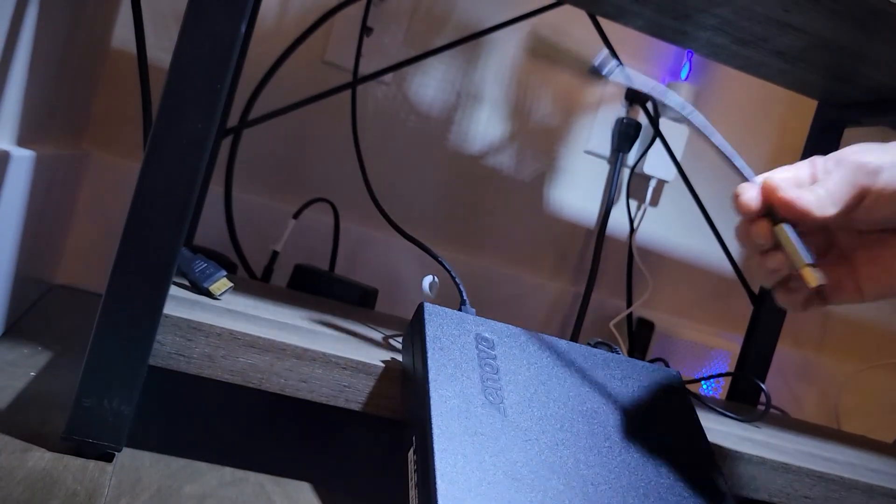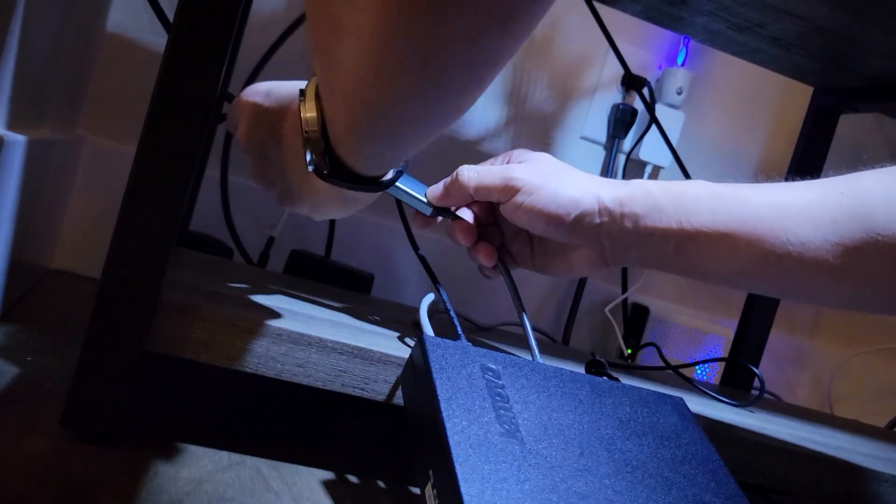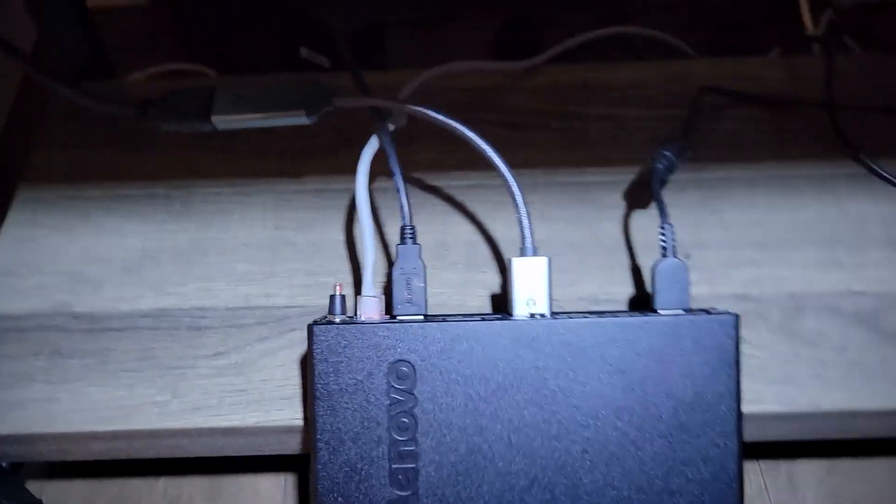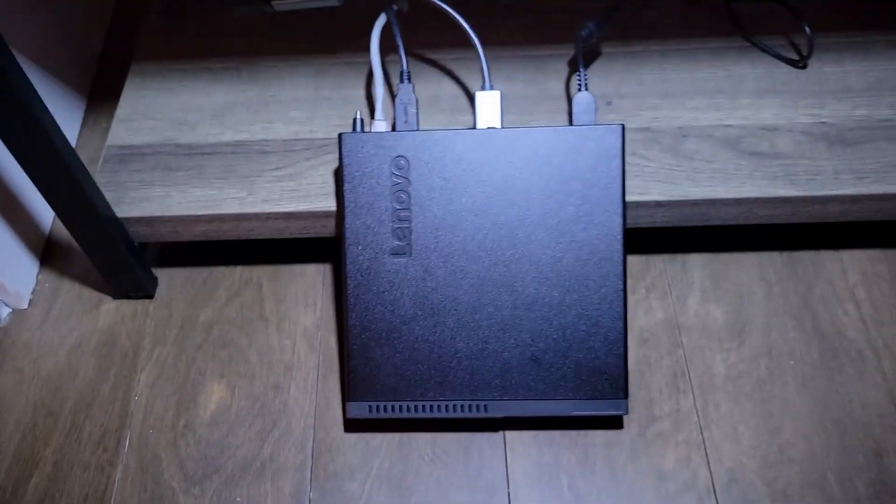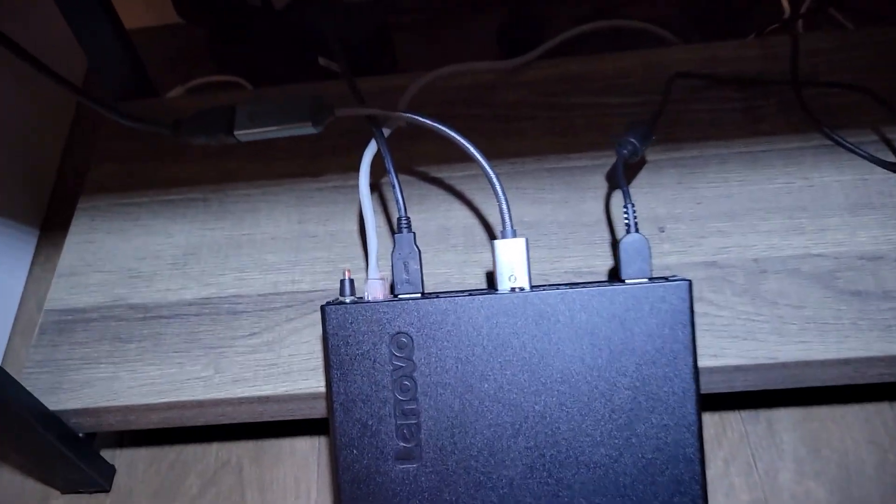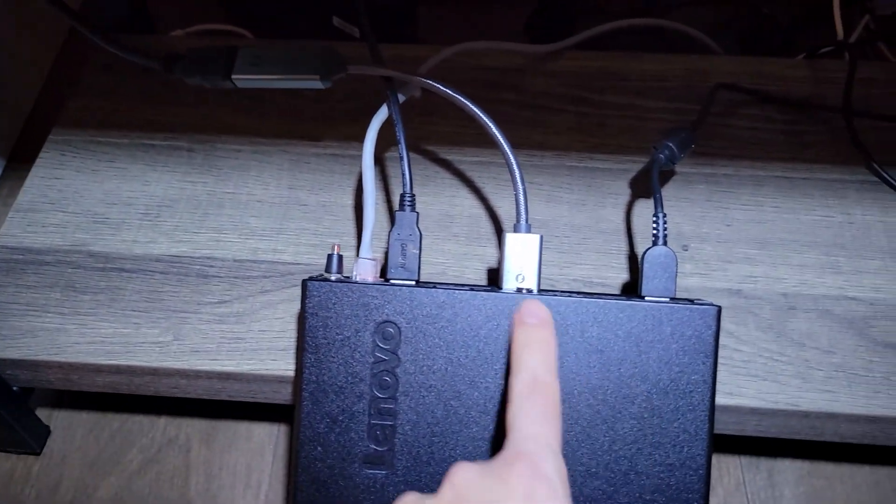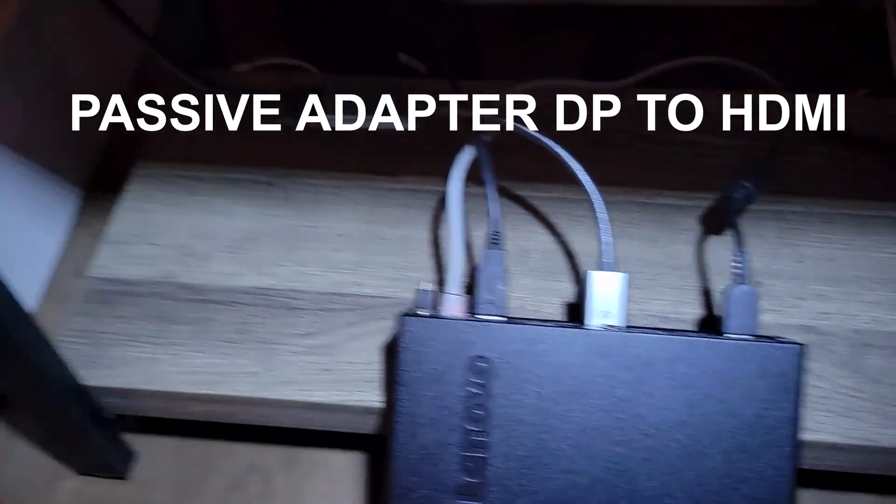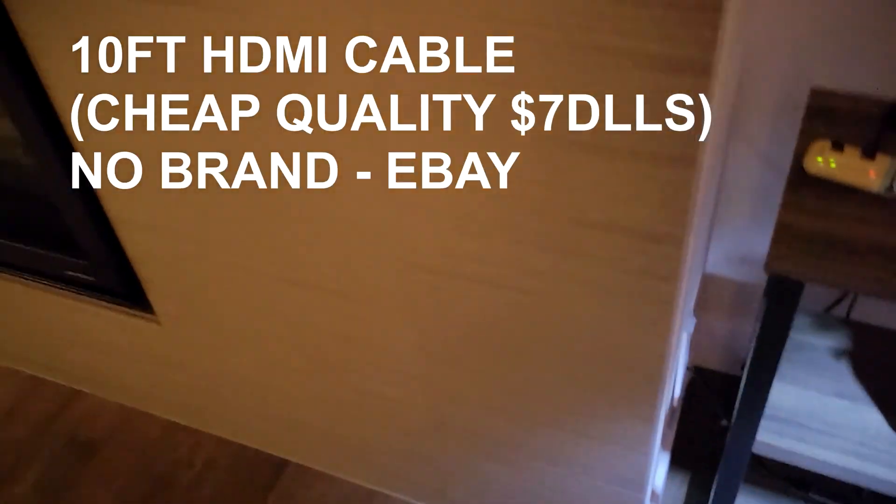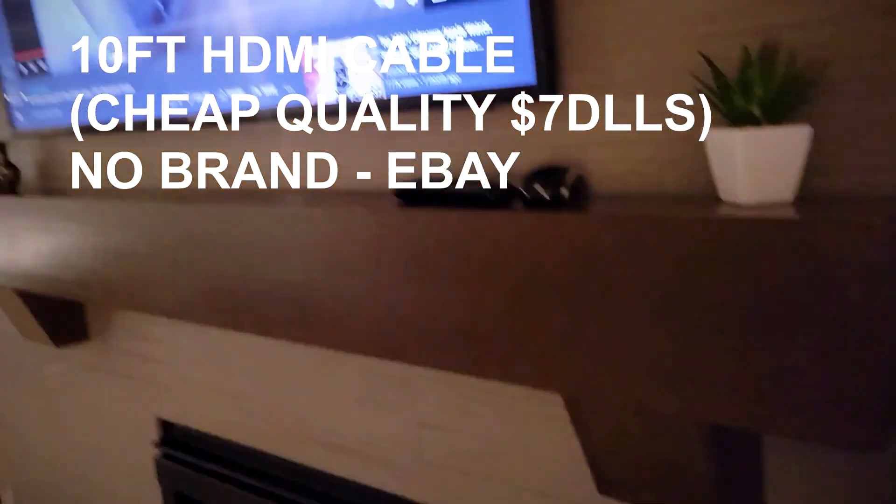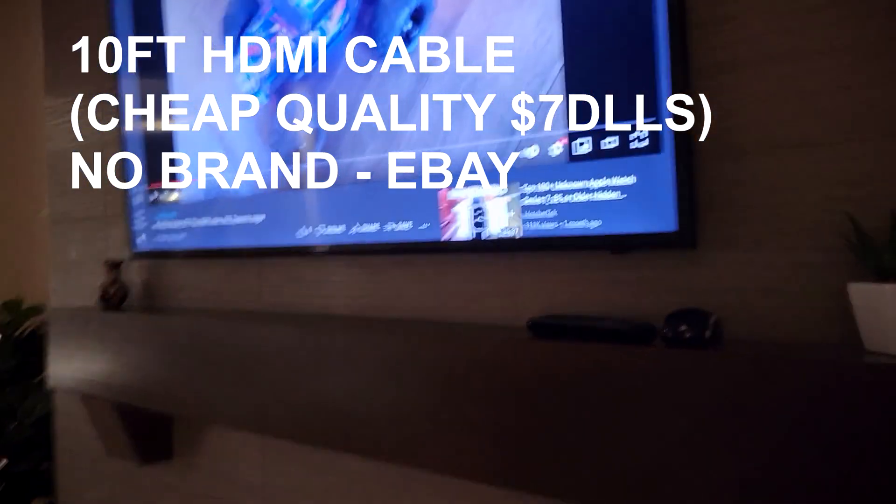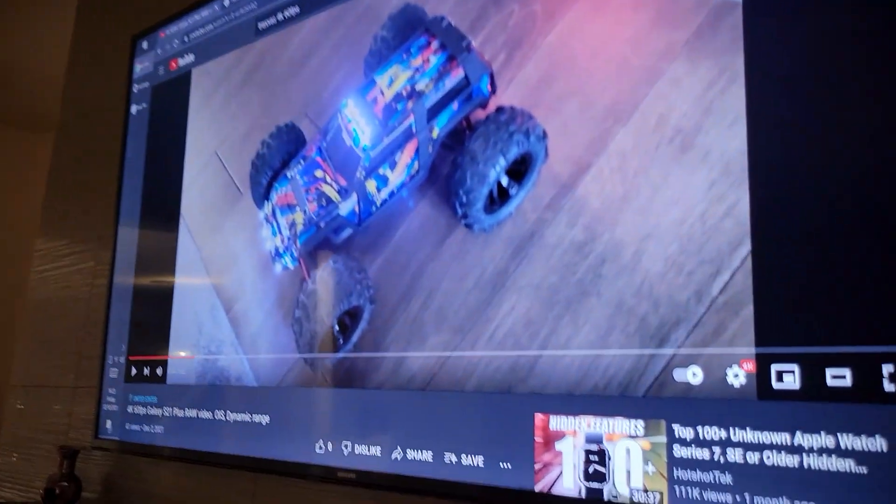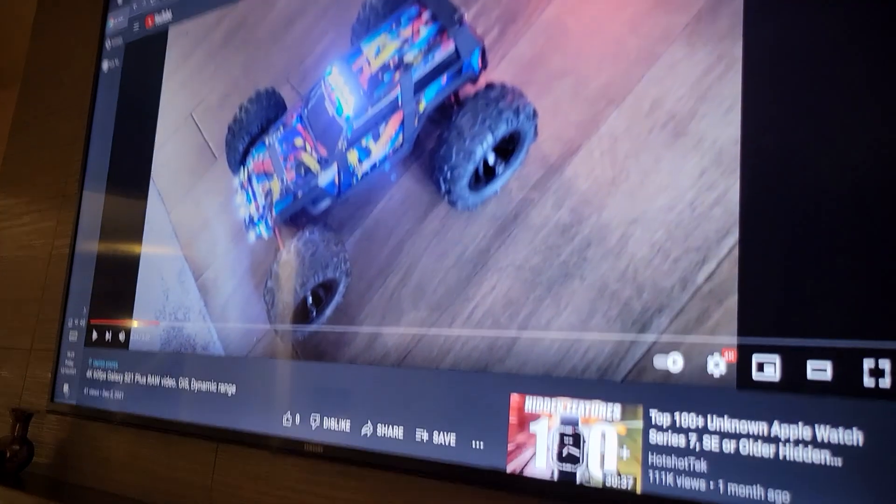I'm back and you can see that I have installed the DisplayPort adapter to HDMI and I'm using a very long cable here to connect to the computer. I already have a video loaded but let me go to the Intel settings.